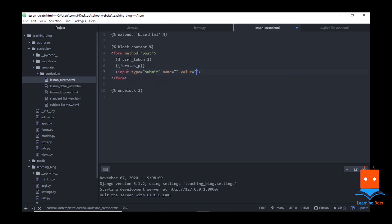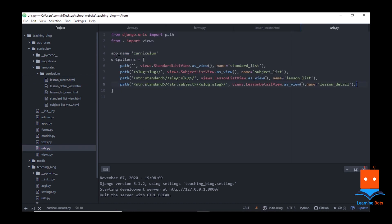We have provided the CSRF token and we are calling the form as 'form' because in our views.py we have given the form class as lesson, and it is an inbuilt property of CreateView that the form class will be considered as 'form' in our HTML file. Let us give an input of type submit with a value of submit. Once we are done with the HTML file let's quickly update urls.py. Adding the path for lesson create, we will again need standard and subject here because in a particular subject and standard we need to create a lesson.